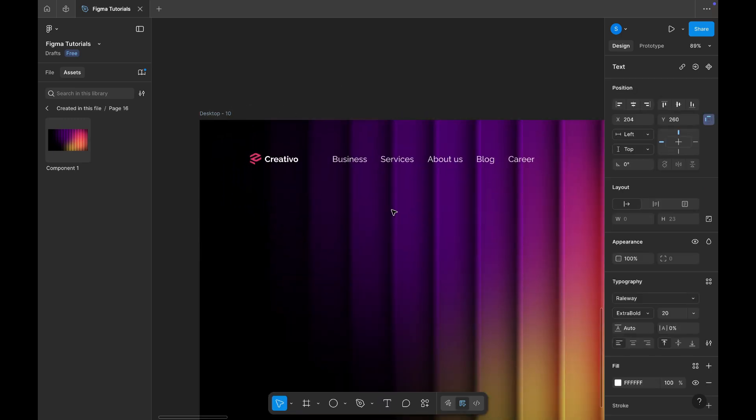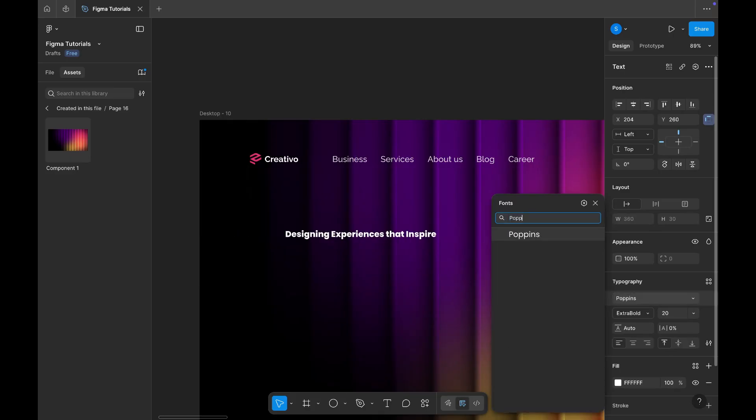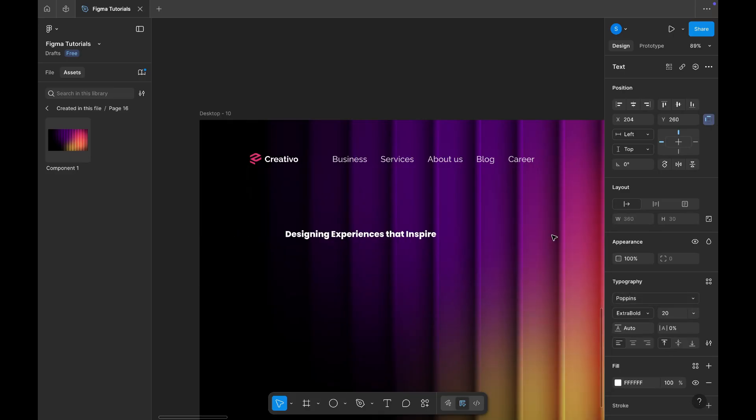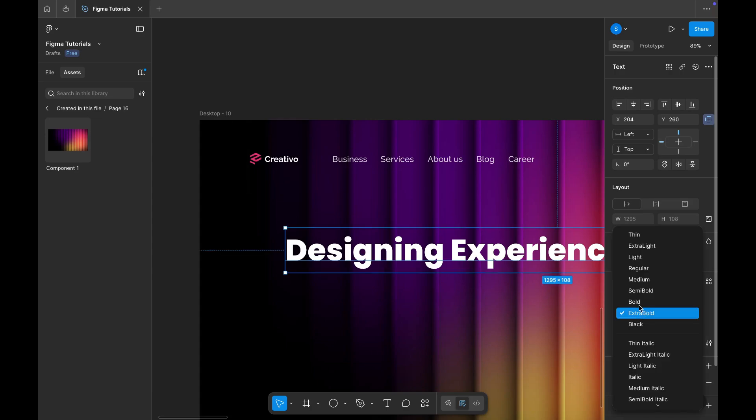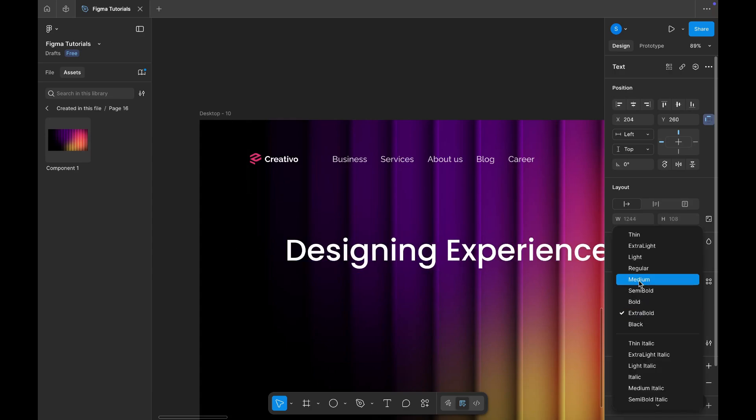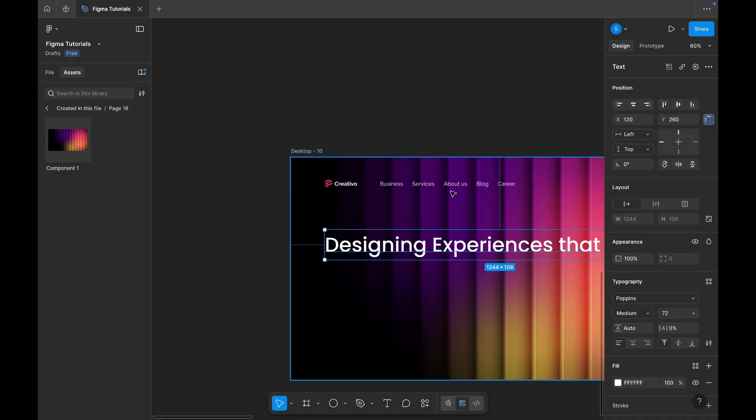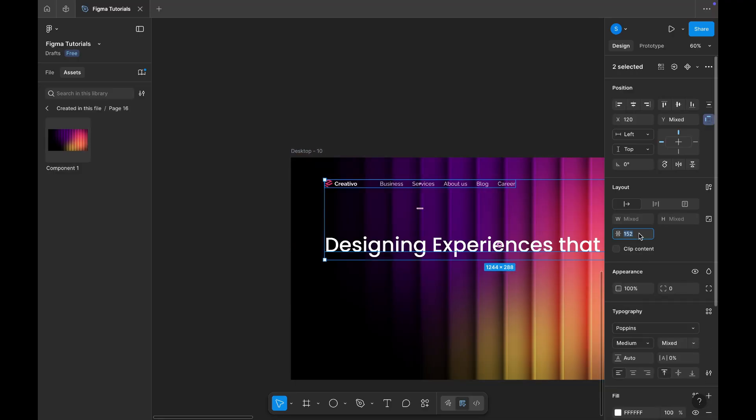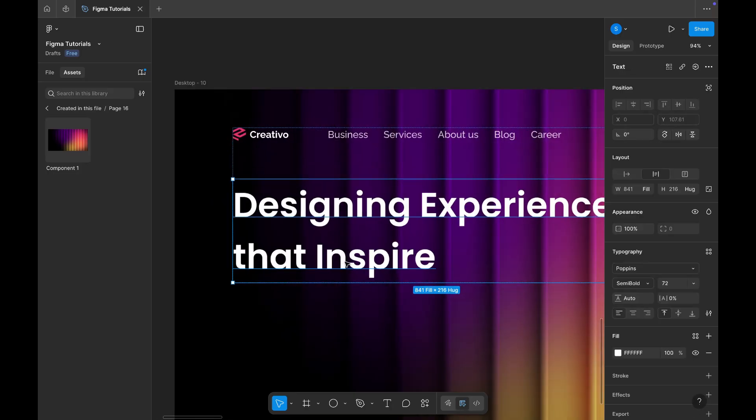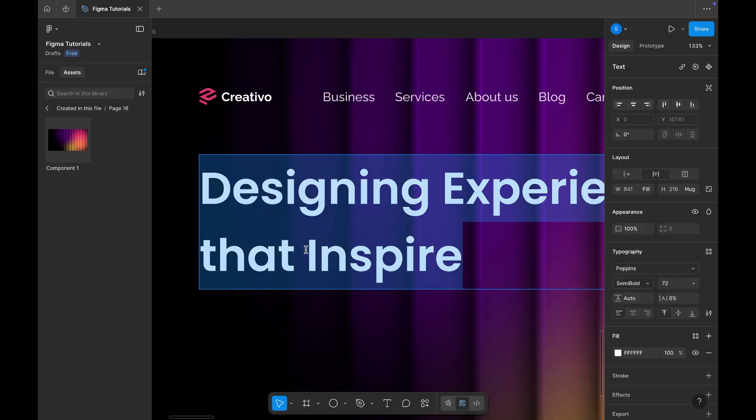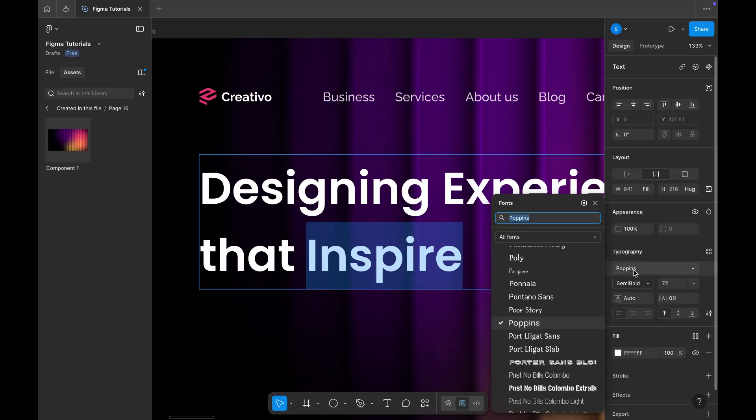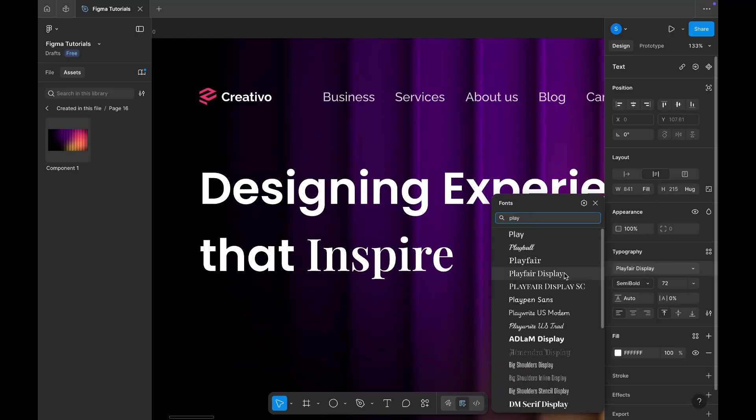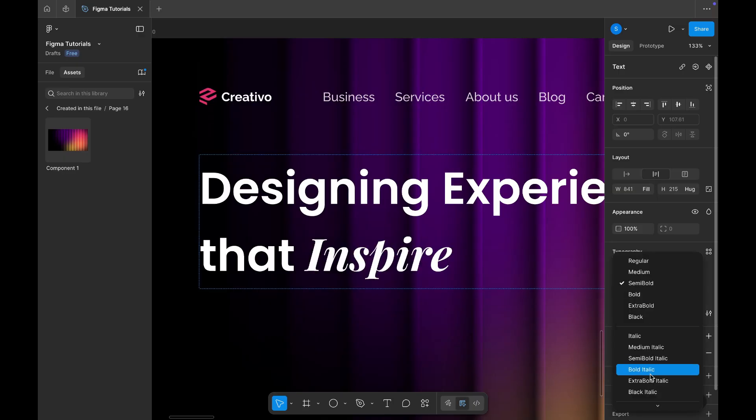Below that, I'm adding the headline text. The headline says, Designing Experiences that Inspire. I'm setting the font to Poppins, the size to 72 pixels, and aligning it properly to make the layout visually balanced. Now, to make it more dynamic, I'll highlight the word Inspire. For that, I'm changing its font to Playfair Display, and setting the style to bold italic. This adds a nice contrast and makes the keyword stand out beautifully.